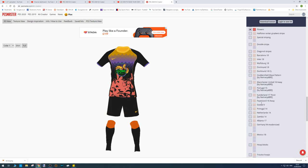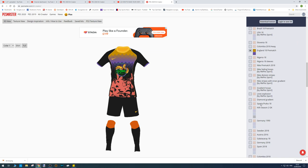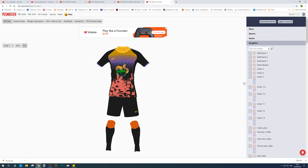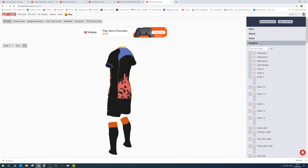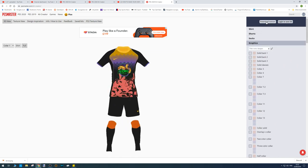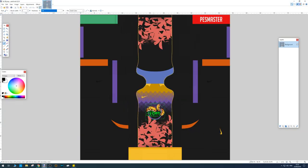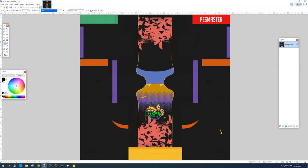Once you've finished designing your kit, all you need to do is click 'Download Texture.' It will pop up in your downloads, and if you open it in Paint.NET you'll see it puts it into the correct format already, ready to import.